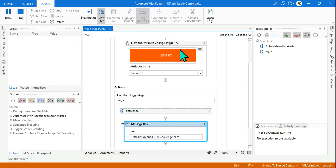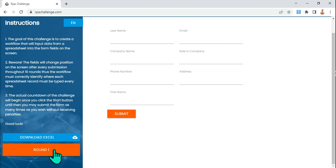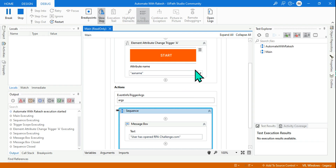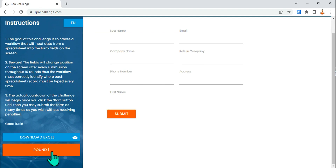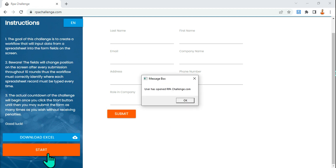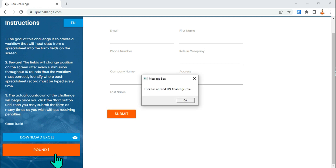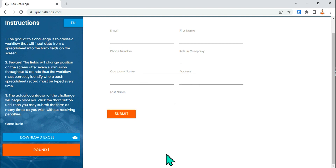It's not waiting for the element to appear or disappear — it's waiting for the element value to change. Now if I click on the start button, look at this — it got activated. Whatever message you set, like 'start button has been clicked', it will appear. The activity is still running and monitoring. When I go to round one or refresh, the button changes, it gets activated. Click start again — the button value changed and it activated again.